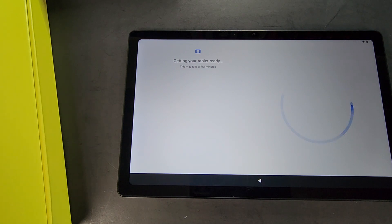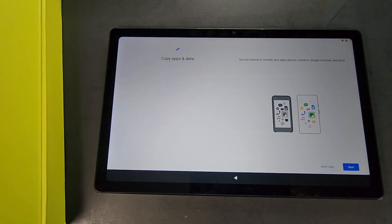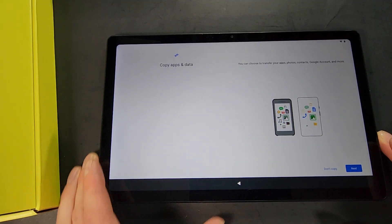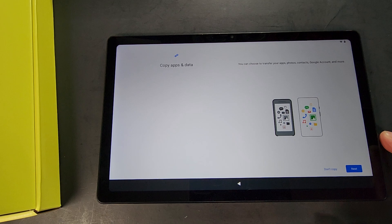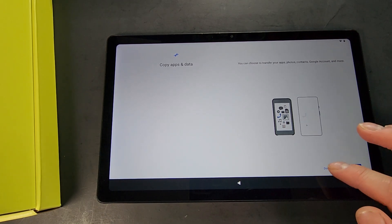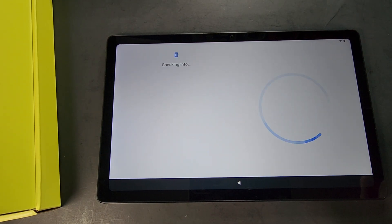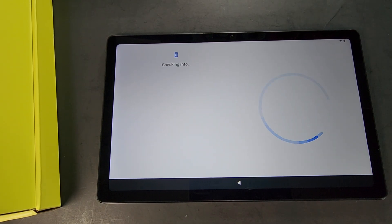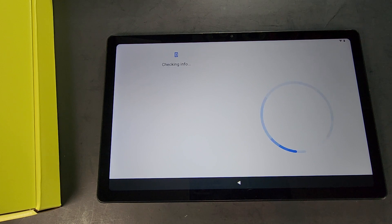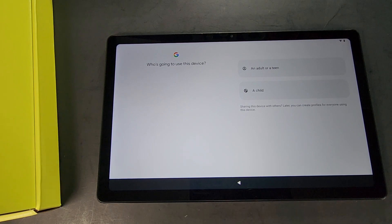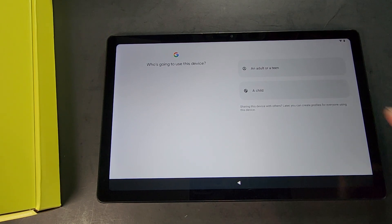Next it'll ask you if you want to copy apps and data. I do not, so I'm going to hit Don't Copy, but of course you can do that - you can copy it from a different tablet or a phone or what have you. Then it will check for more information. Then it'll ask you if this will be used for an adult or a teen or a child. I am an adult so I'll be hitting that option.